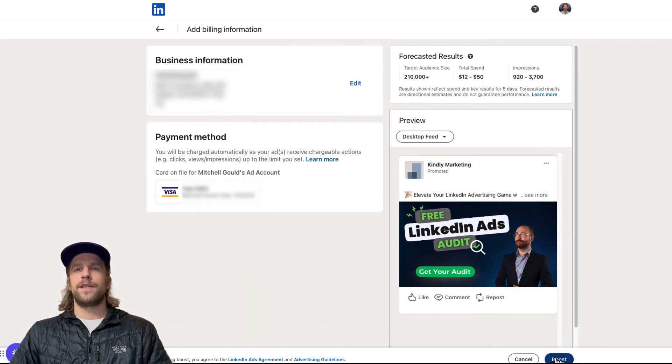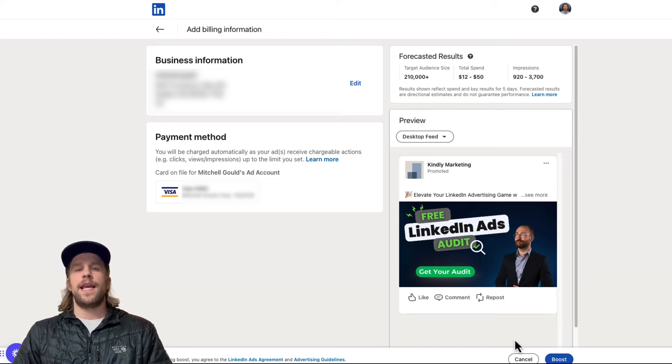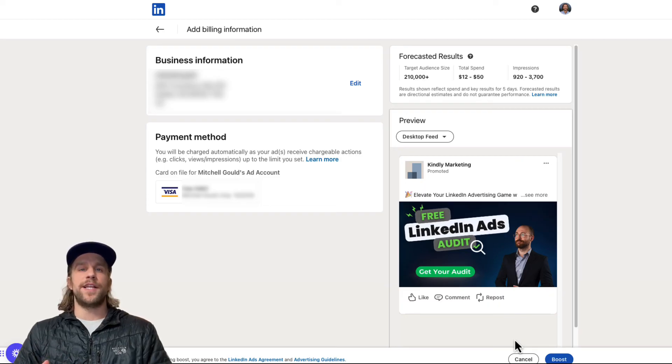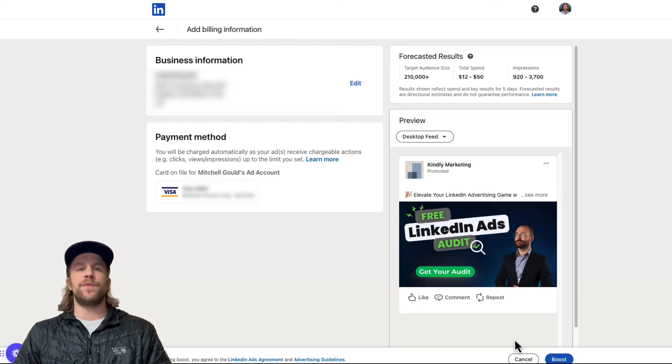So then you can click boost and I'm not going to click in this example, but it will start boosting your ad. And then if you want to see the performance and see the impressions, the reach that you're getting from the boosted post, you can go into the campaign manager and you can see the data for your boosted post.